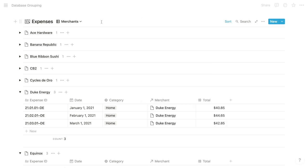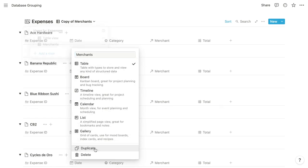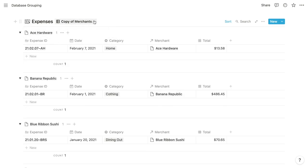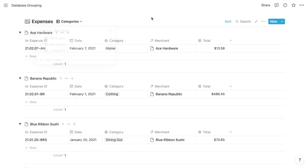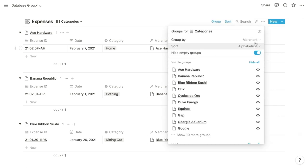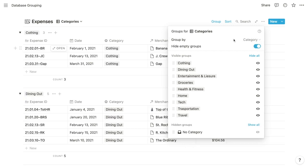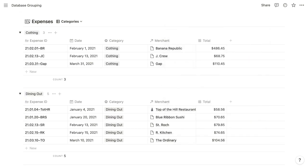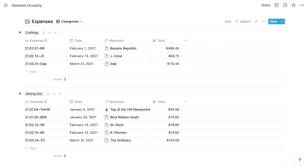We'll duplicate the merchants view and rename it 'categories', keeping the table format, then change the grouping property from merchant to category and re-toggle the hide empty groups option. In this case, we can hide the category property within the tables because we know that each expense applies to the category of its toggle.